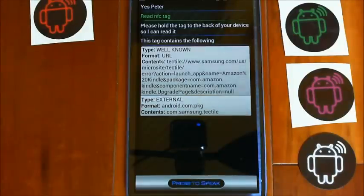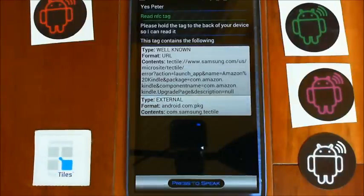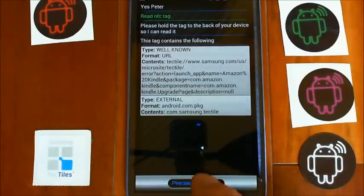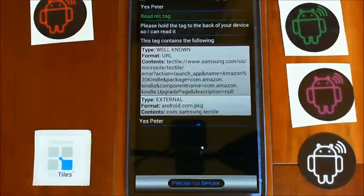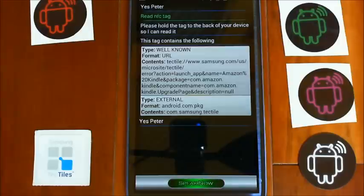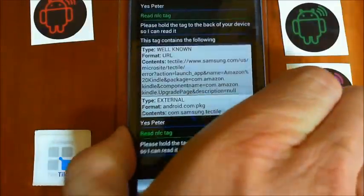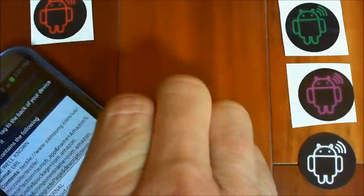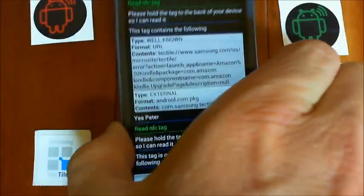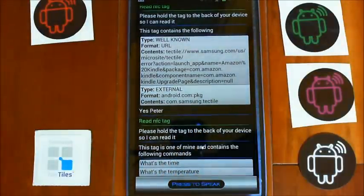Now I've got another tag here which is also a Samsung one that I've encoded using AVX. Let's read that one. Yes Peter. Read NFC tag. Please hold the tag to the back of your device so I can.